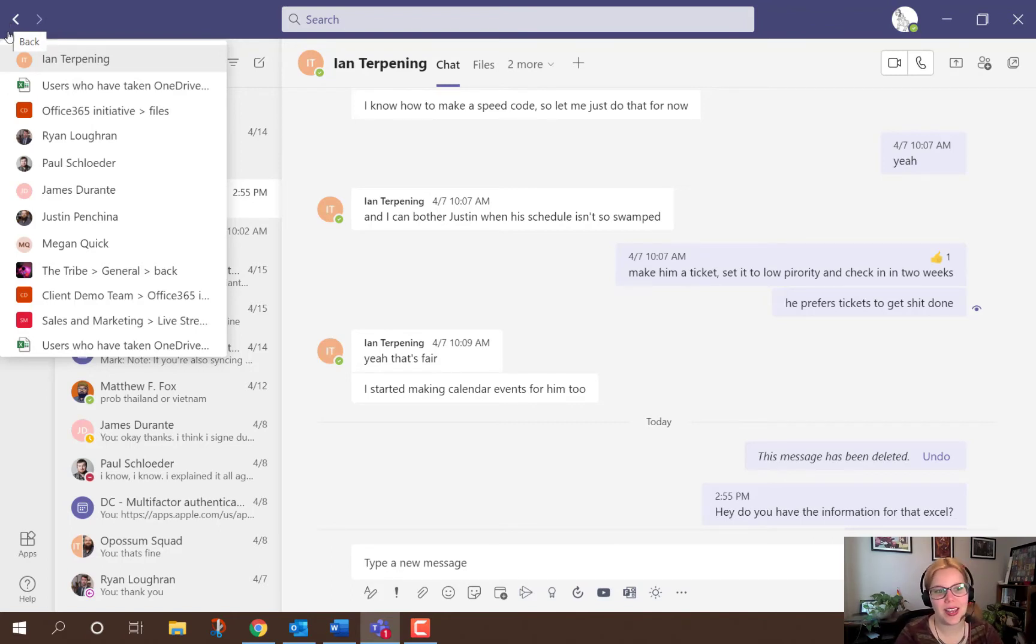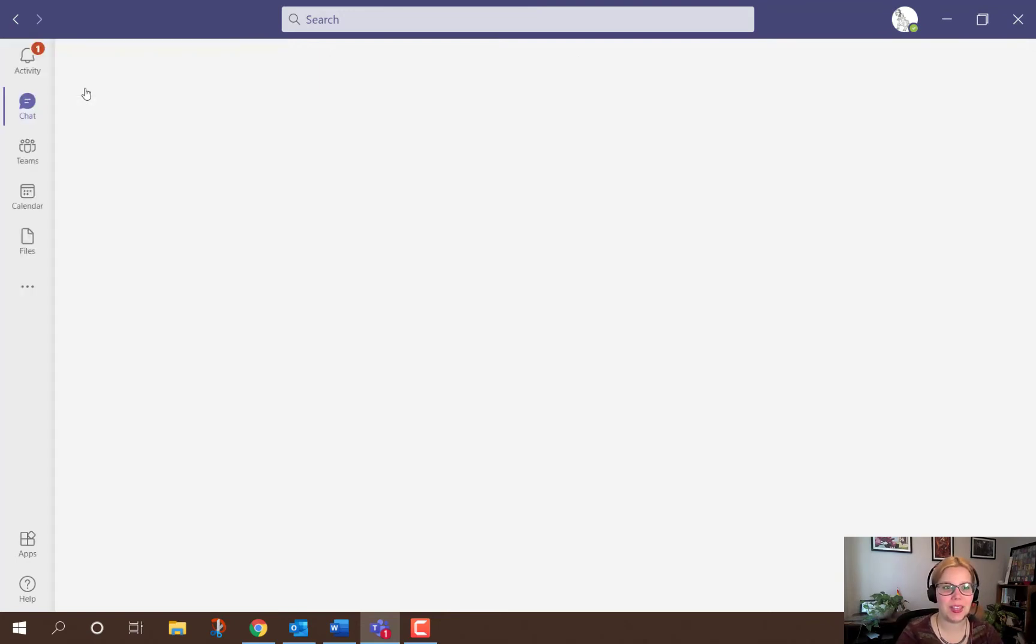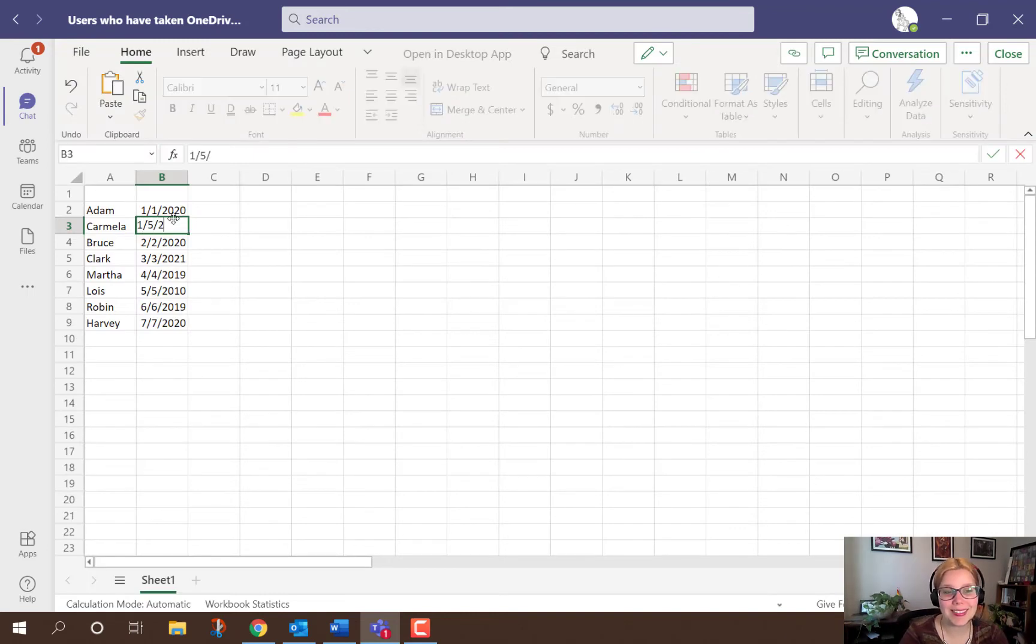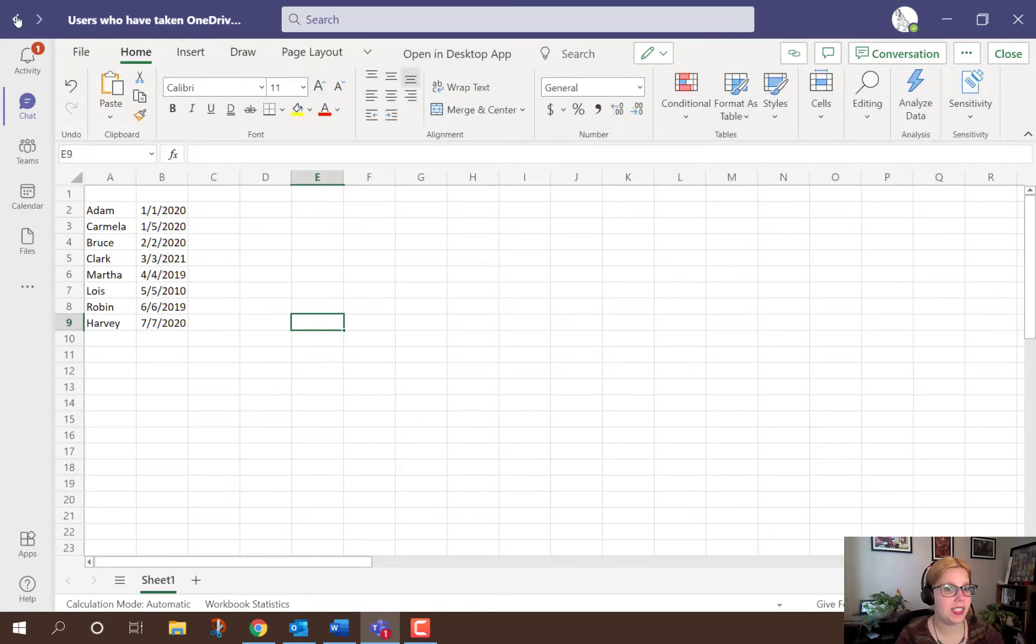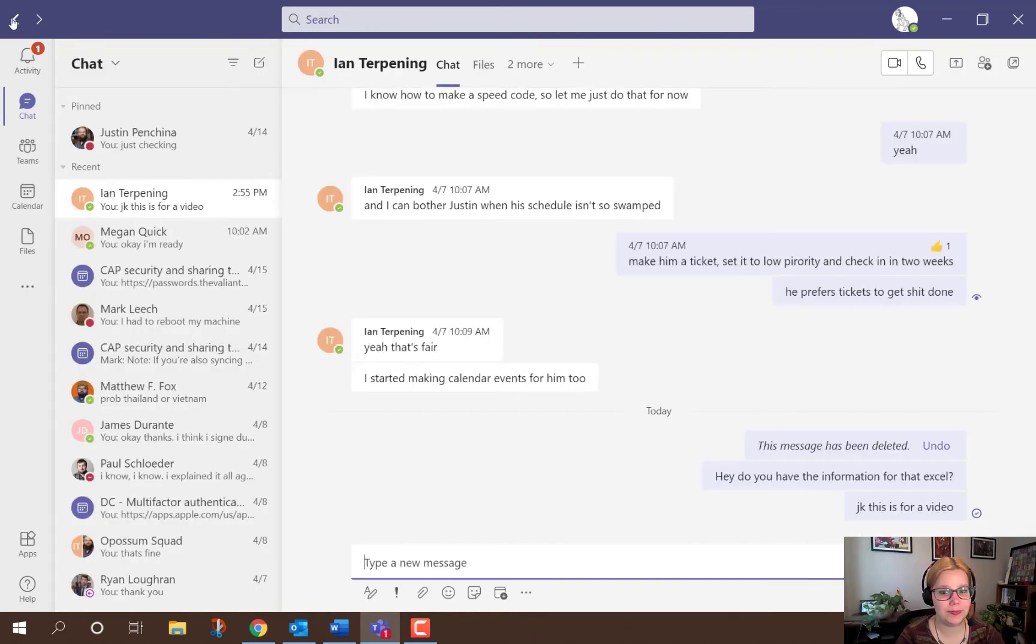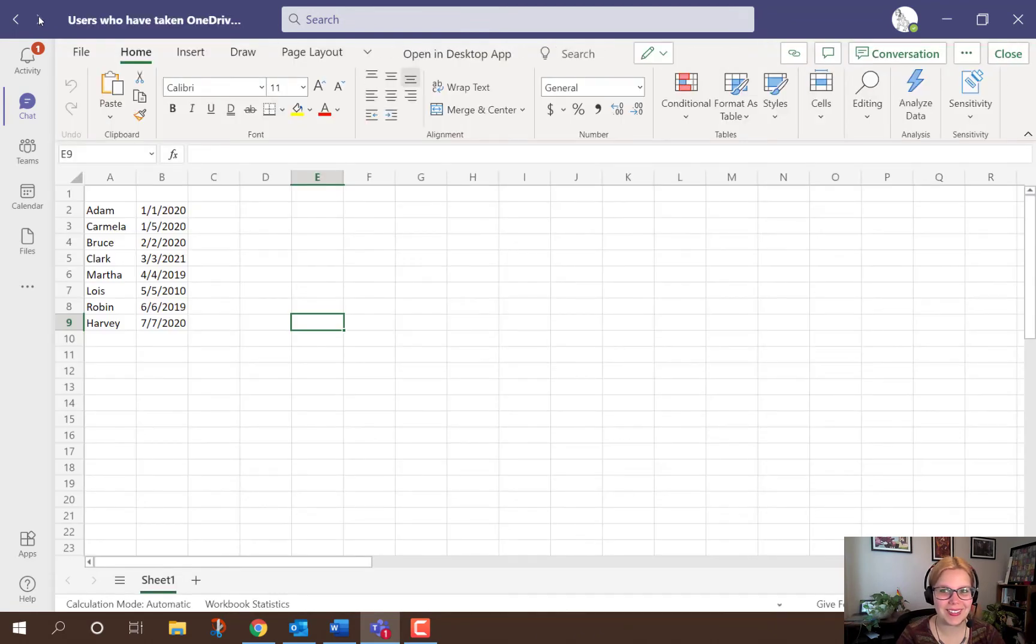So I can see I had a couple of chats, I was looking at a couple of files, but very specifically I was looking at this file and I can hop right back into it. Easy peasy. I can click back to go back to my conversation and forward to arrive right back at my Excel doc.